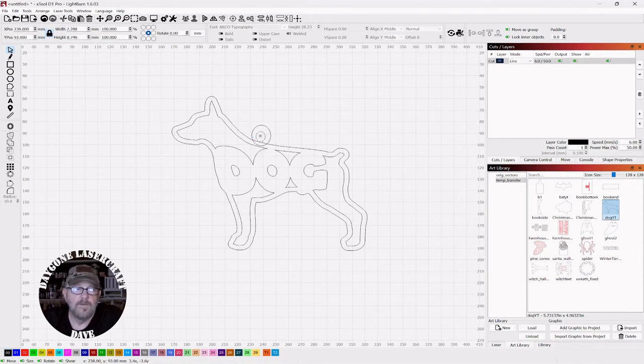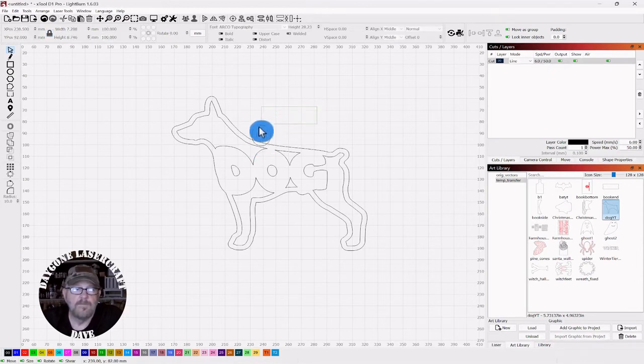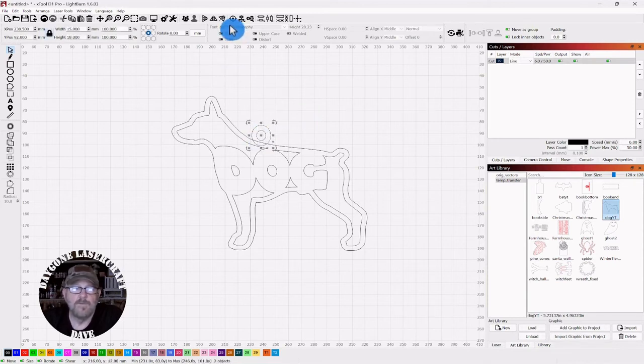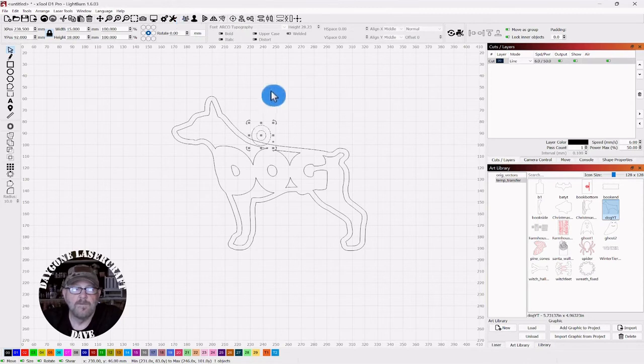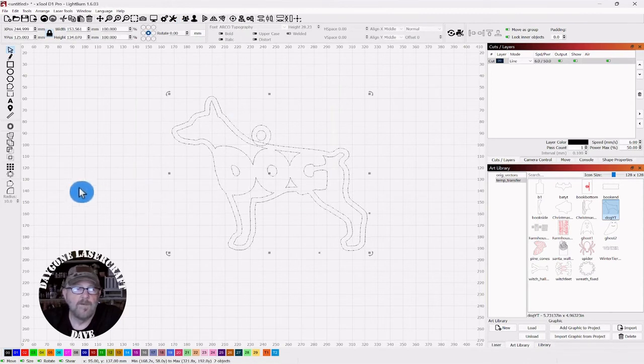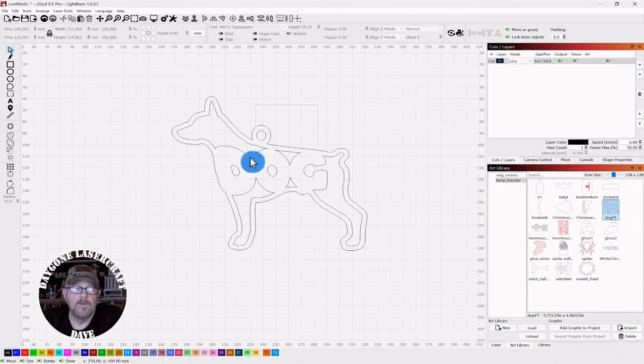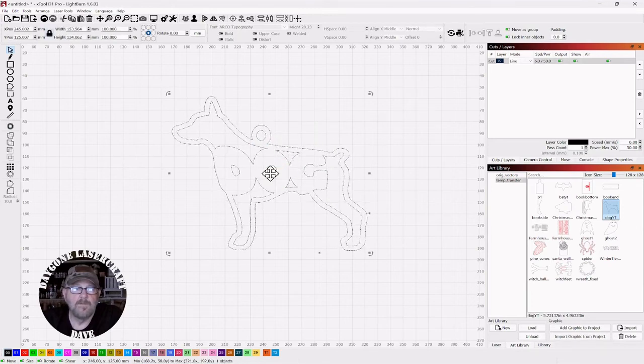And you will be able to hang it up. So you want to group those two together first. Then grab everything. Click Weld. And you are good to go.